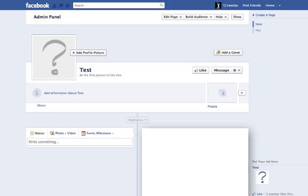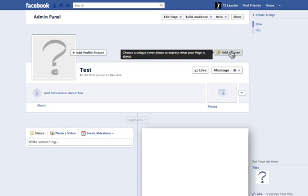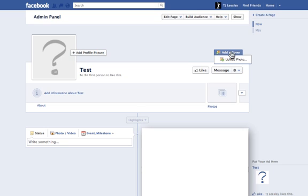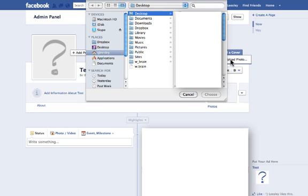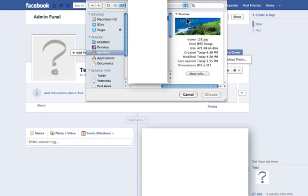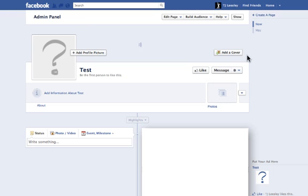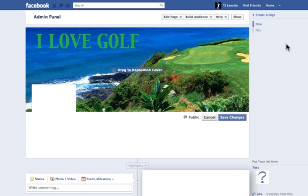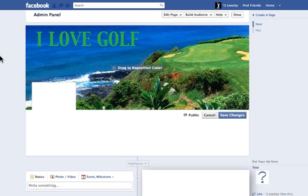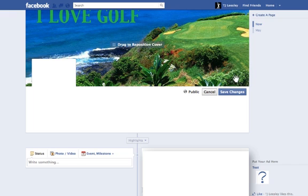Here we are over on Facebook and I want to show you what it takes to upload the cover photo we just created in Pixelmator. First thing you want to do is come down to "Add a Cover" and click. Then move down to "Upload Photo" and go to our desktop, select the "123 JPEG," hit Choose and it should upload for us. And there it is — there's the cover photo we just created. Last thing you want to do is save changes.